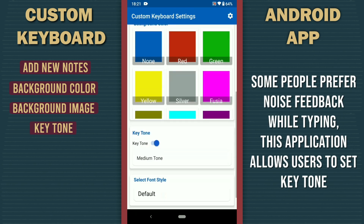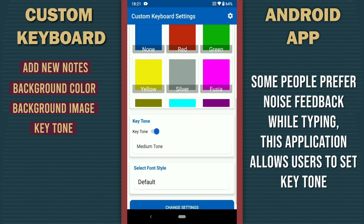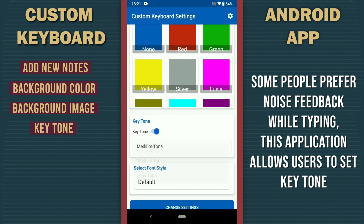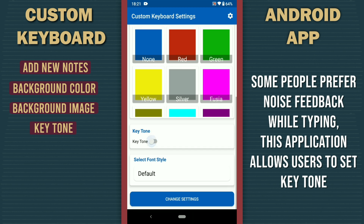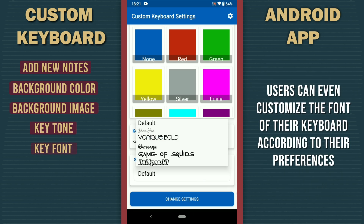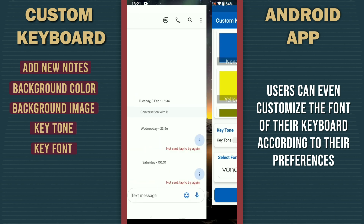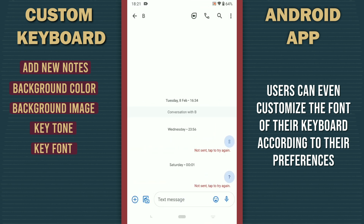Some people prefer noise feedback while typing. This application allows users to set the key tone of the keyboard press. Users can even customize the font of their keyboard according to their preferences.